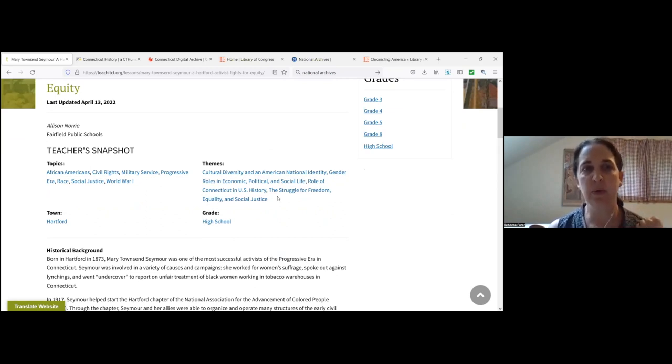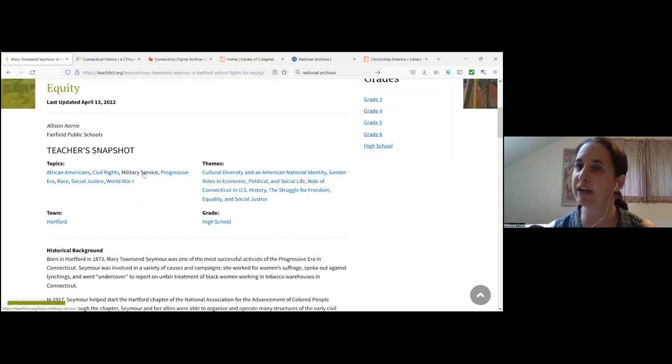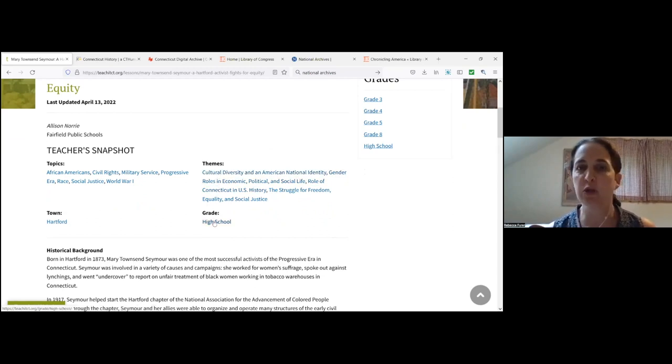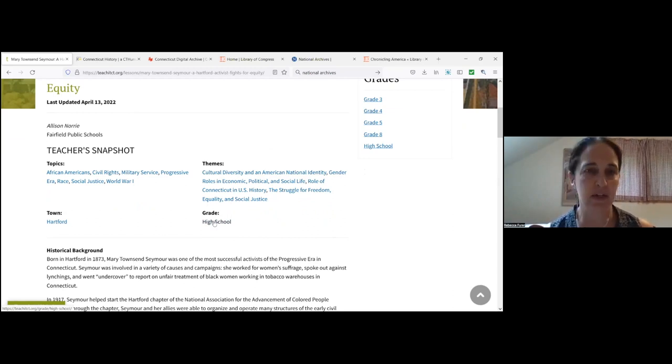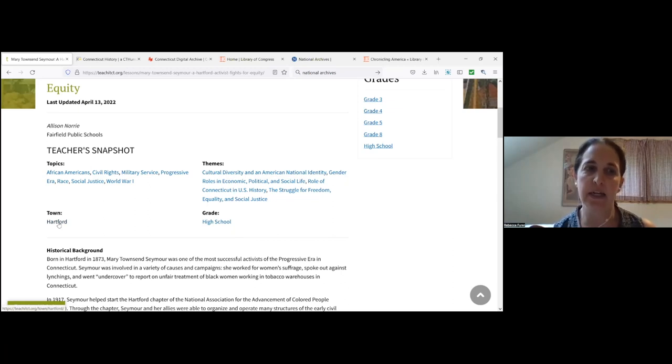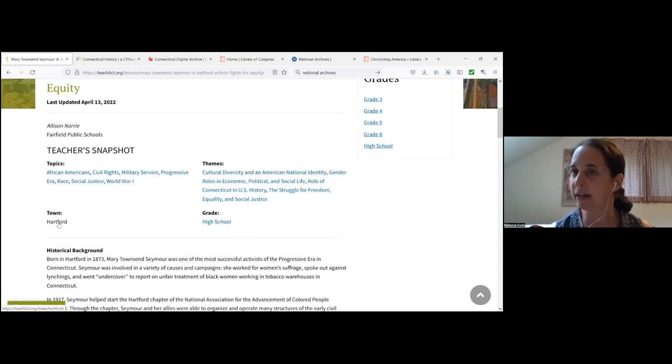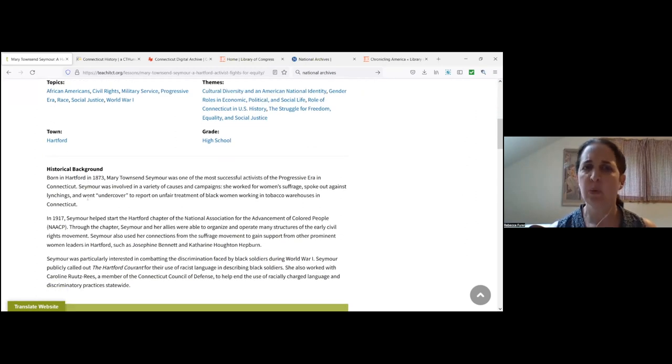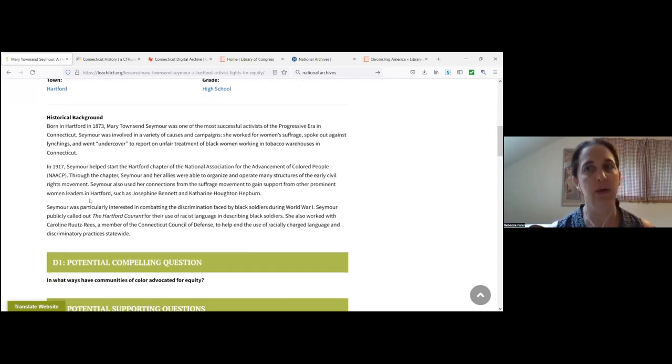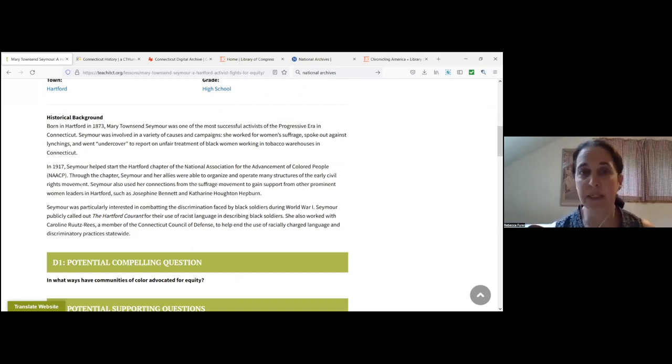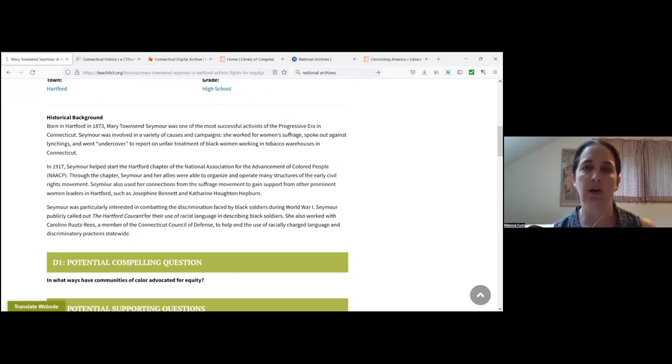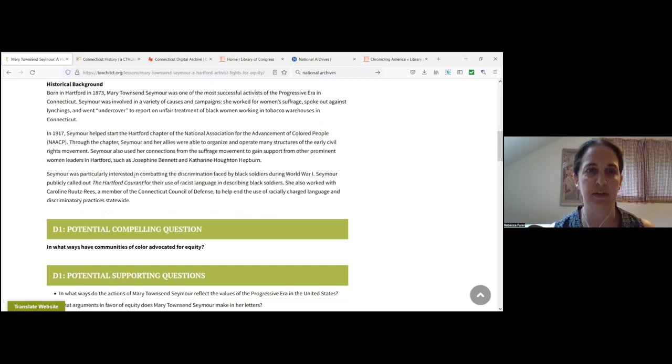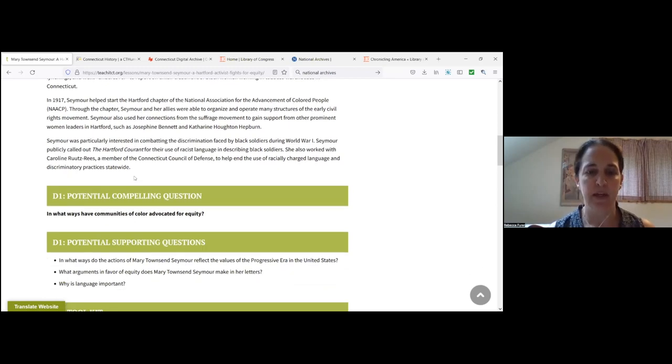All of our lessons begin with a little teacher snapshot at the top. That's going to provide the sort of keywords or the overarching topics and themes. The themes are all connected to the Connecticut state frameworks. It'll tell you what grade level or grade levels we think the activity is appropriate for. And if the activity links to any specific Connecticut towns, those will be listed here under the town listings.